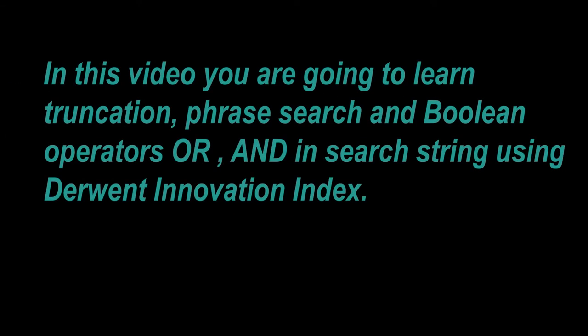In this video you are going to learn how to use truncation, phrase search, and Boolean operators OR and AND in search strings using Derwent Innovation Index.